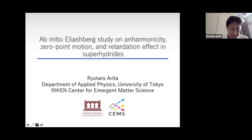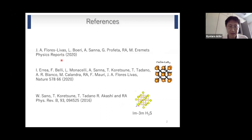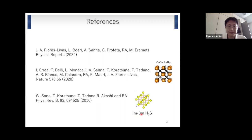This is the reference for my talk today. The first is our recent review article on superconducting hydrides. The second is ab initio studies for lanthanum H10, and the third is studies on hydrogen sulfide.